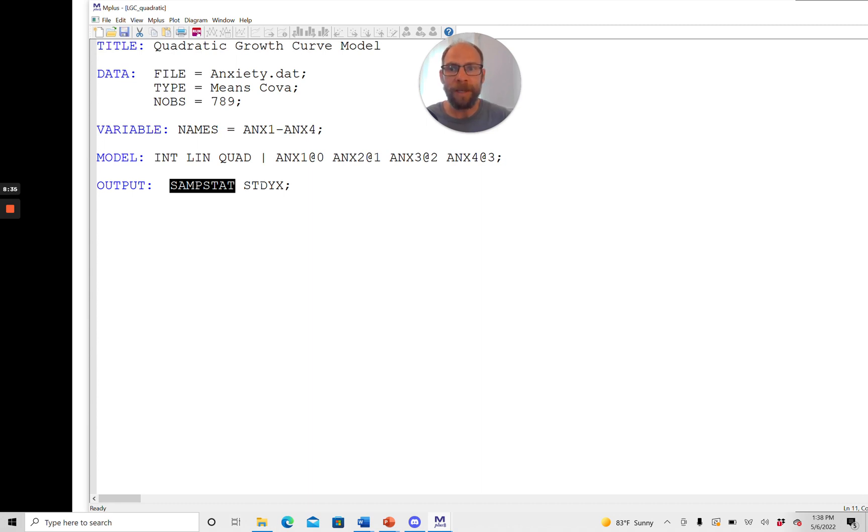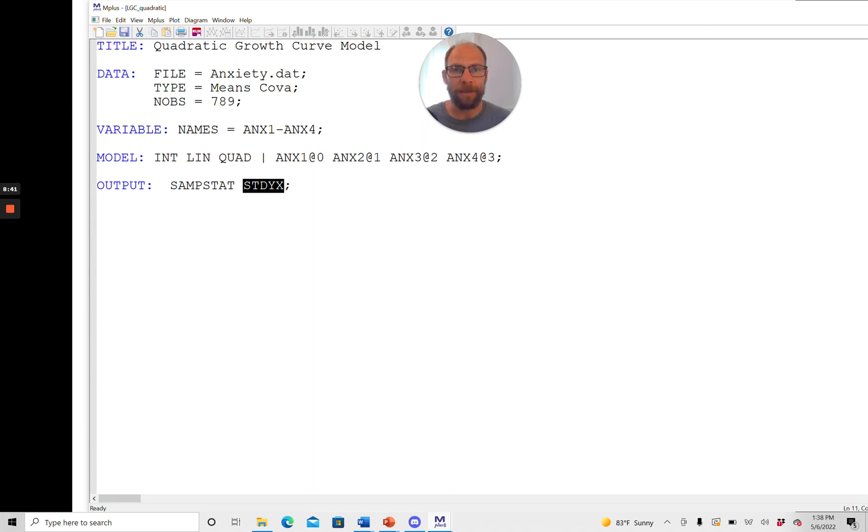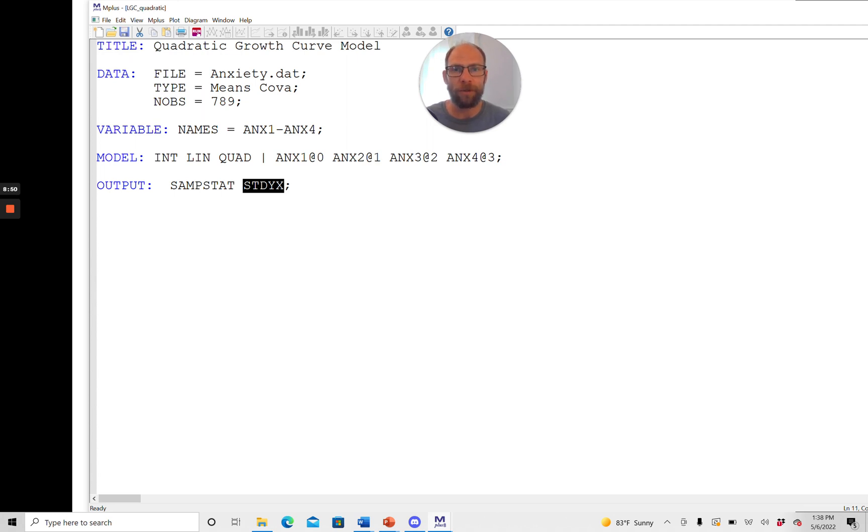That's often useful to make sure that everything looks correct and to better understand the results of the model as well. And then stdyx is a command that allows us to output the completely standardized solution for example factor loadings that are completely standardized.